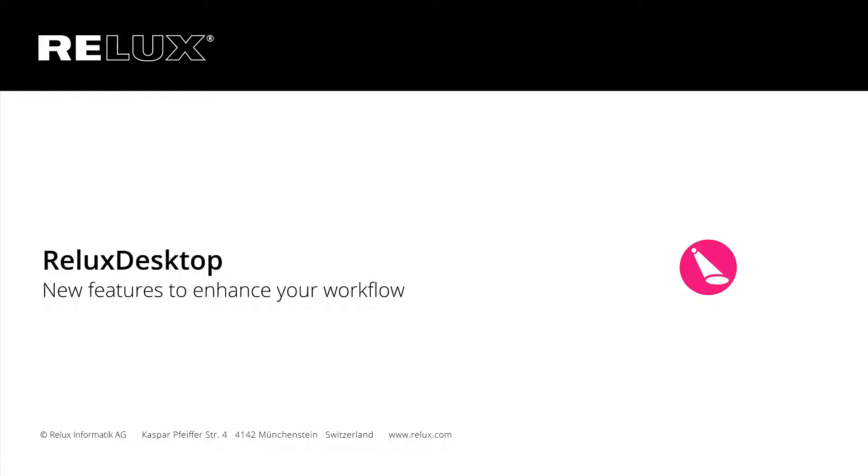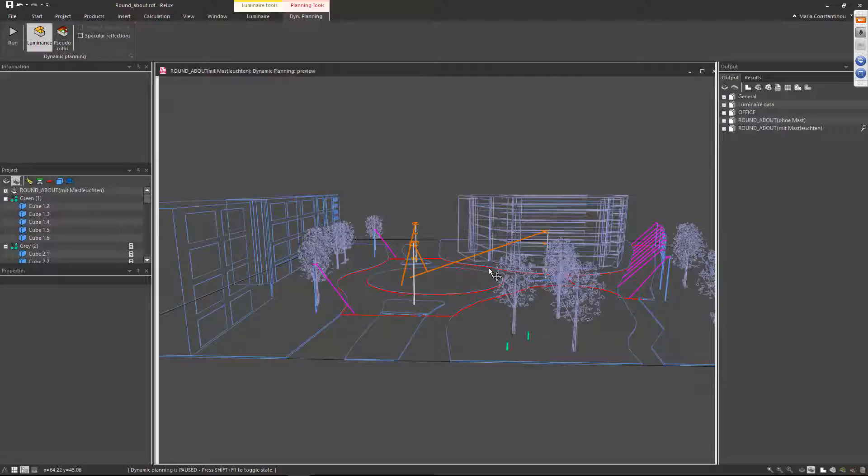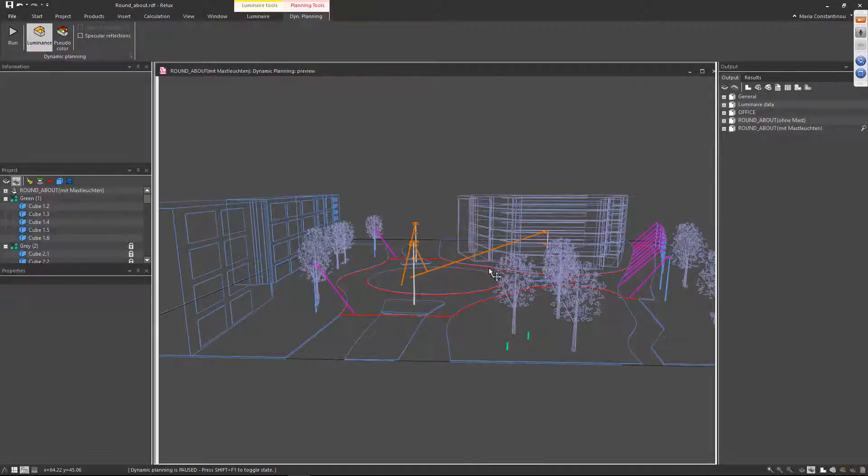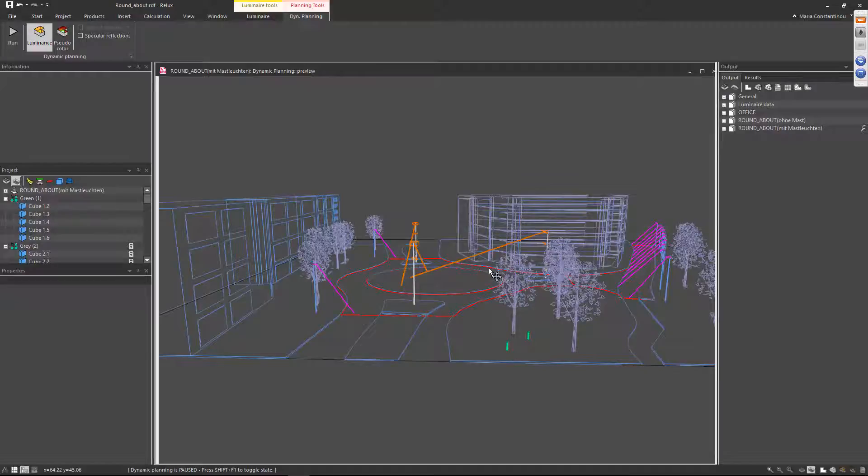Relux Desktop: New features to enhance your workflow. Relux Desktop, along with the new interface, includes various new features to improve your workflow. In this video, we will demonstrate five ways that can help you work more efficiently in indoor as well as outdoor projects.